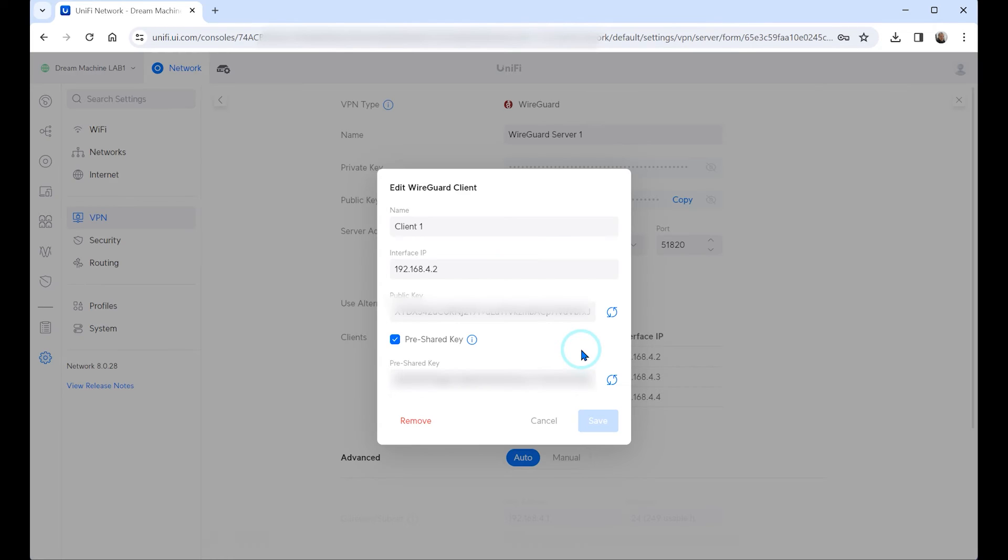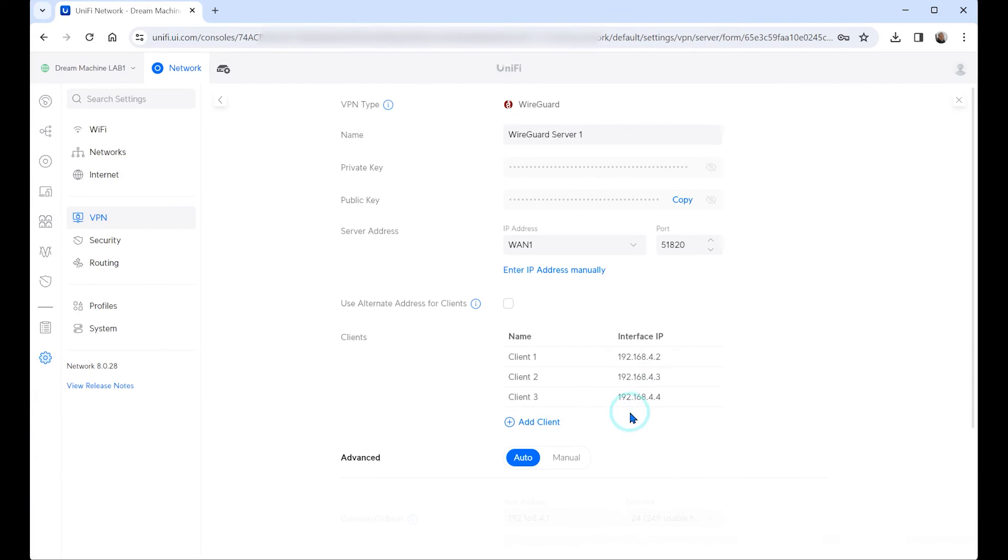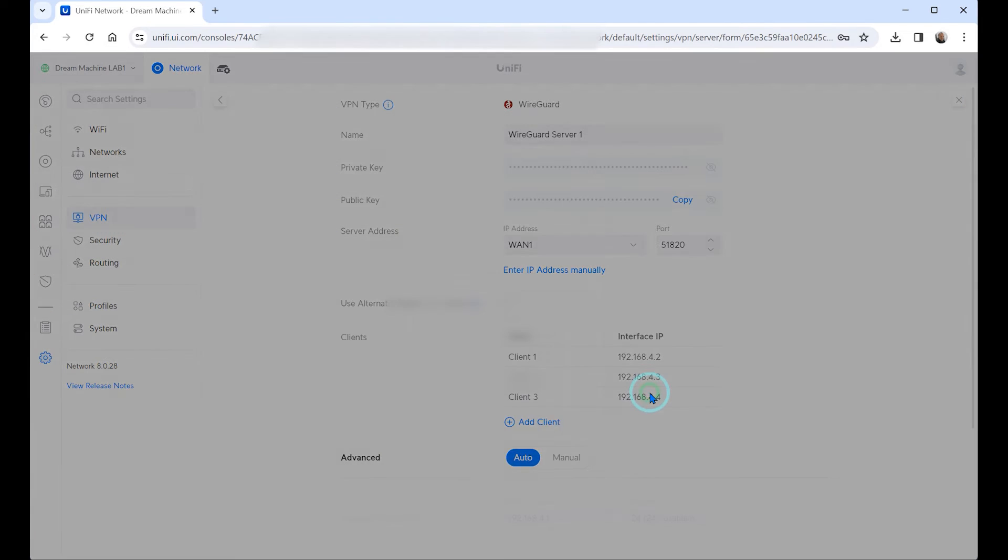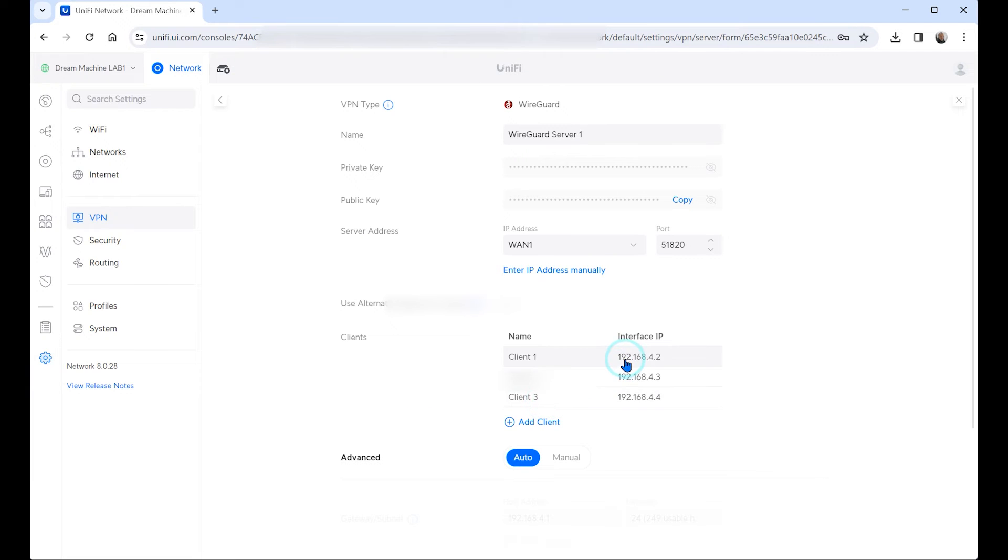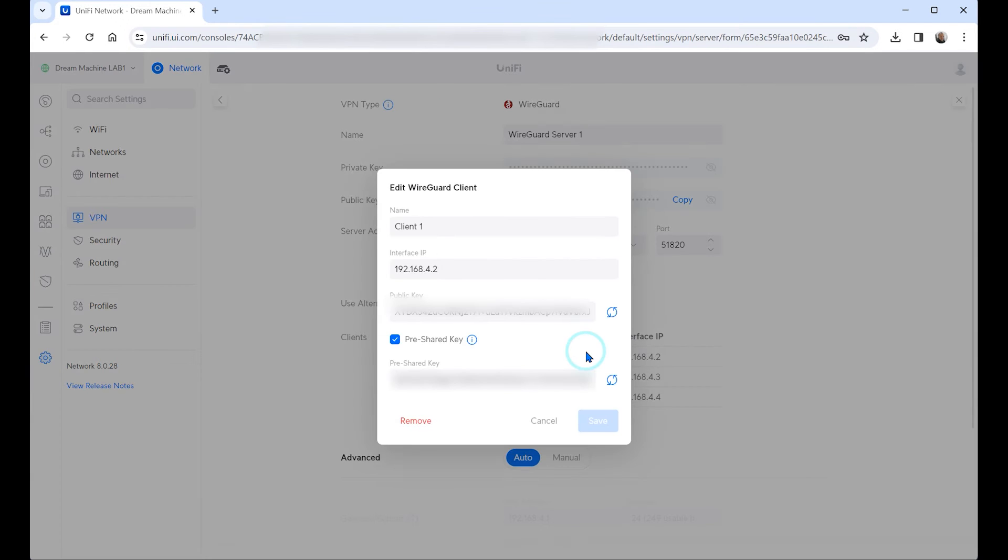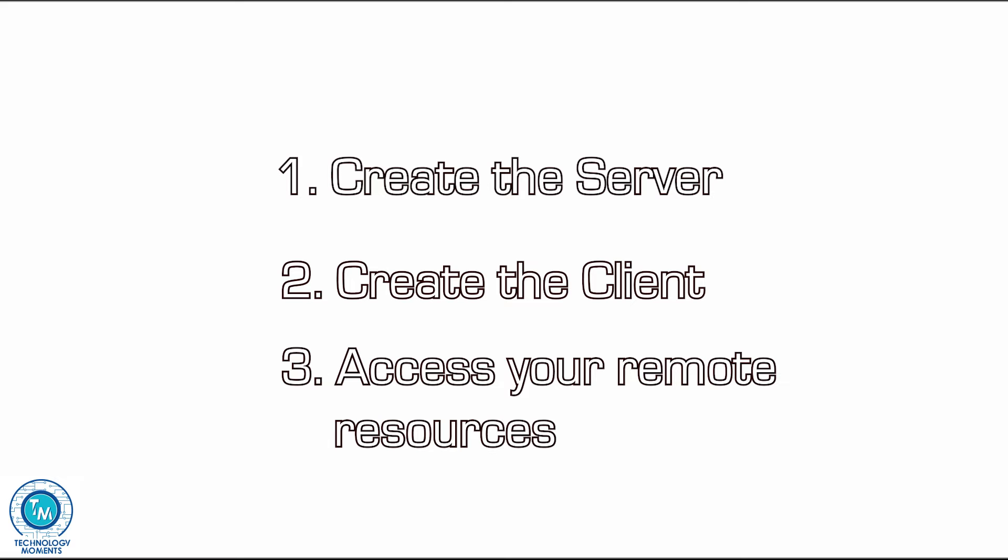Something important to note is this. Let's take a look that once you have created the server you cannot download nor watch the QR code to download the files. So you have to download the file immediately after creating the user.